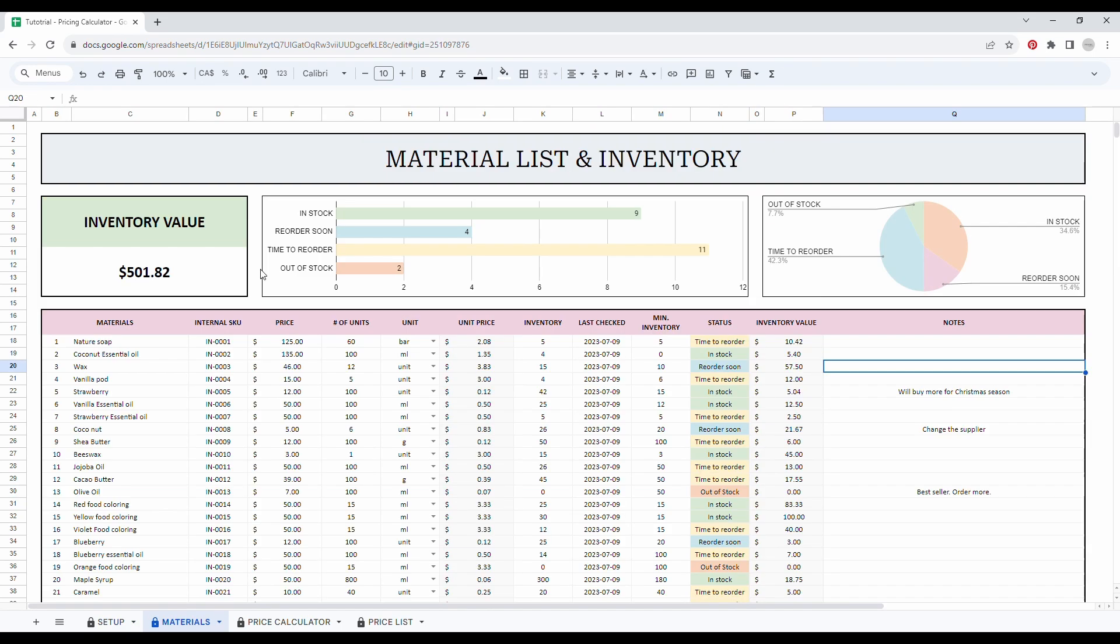So the next step that we will be looking at is the material list and inventory. In this tab, you will be able to see all the materials you need to run your business. And you will also be able to track your inventory.